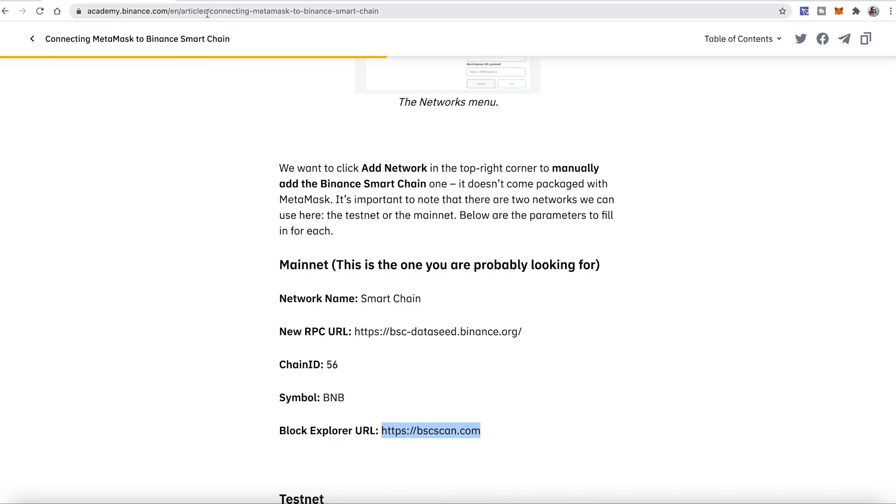I will grab the information from the official website. You can actually find the addresses in the description of this video, so you can just copy and paste from there. But just to let you know, I've copied that from the Binance Academy, which I also am posting a link underneath. So you know, it's coming from a legitimate source. This is academy.binance.com and I'll actually download all the details from here.